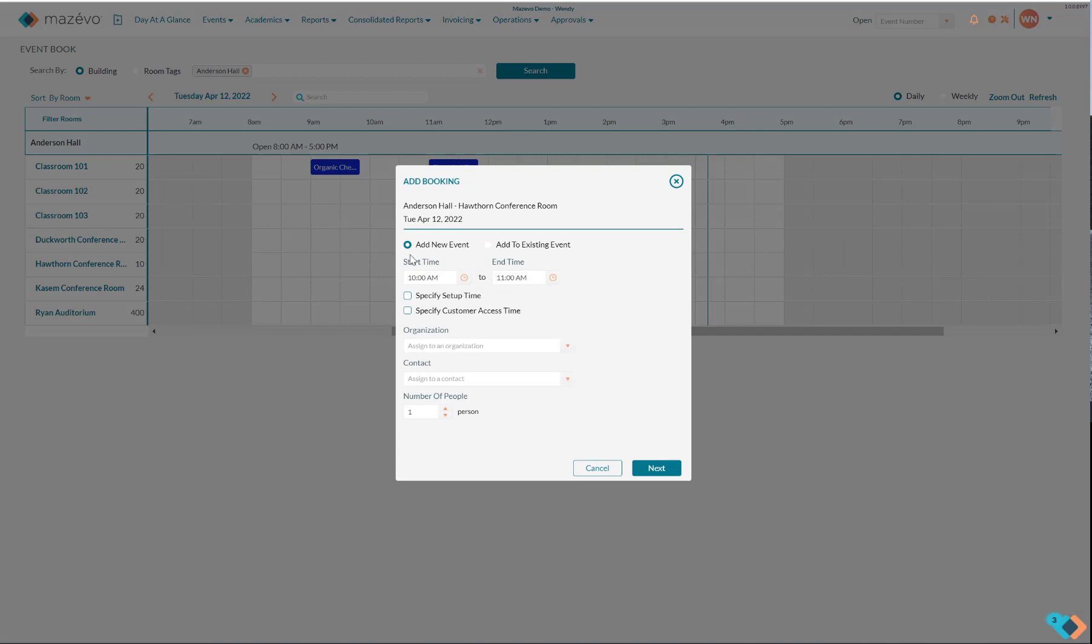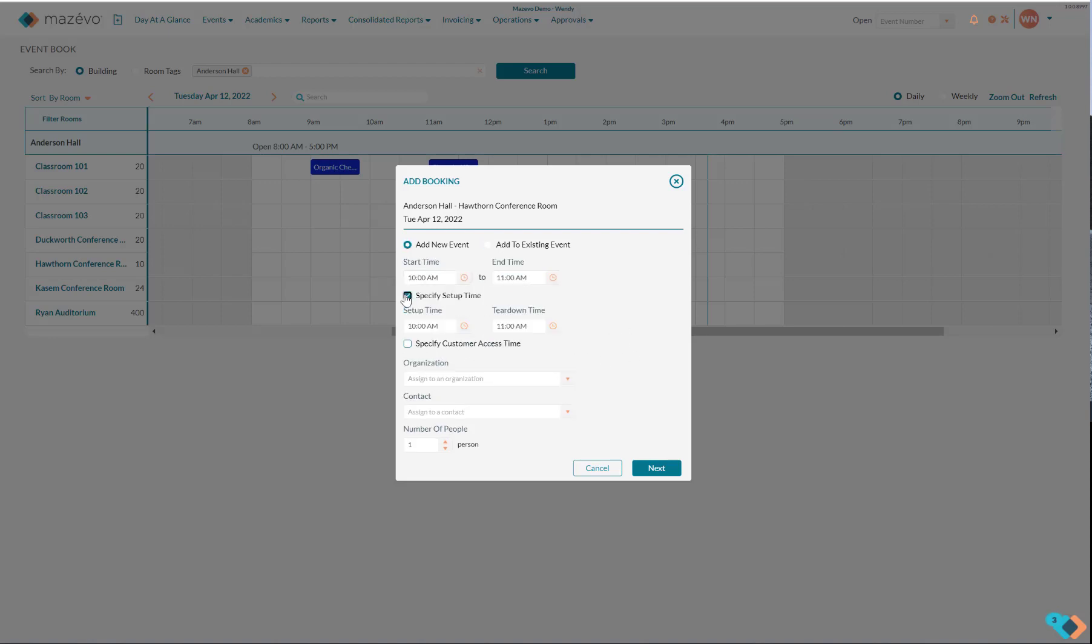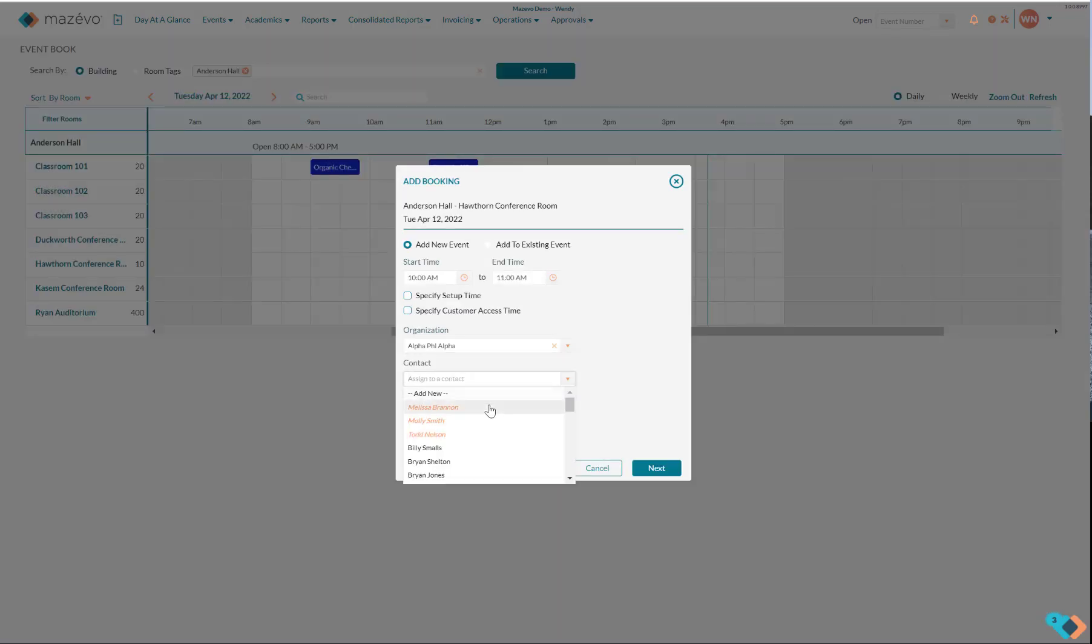I can either create a new event or add to an existing event, in which case I will need to know the event number I want to add this booking to. The start and end time are entered. You can add setup time or customer access time. Select the organization, the contact, the number of people attending the event, and click on Next.